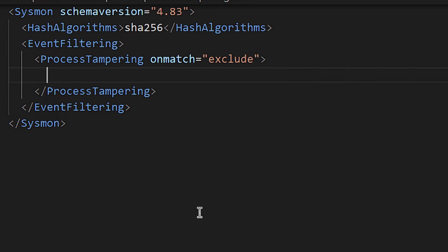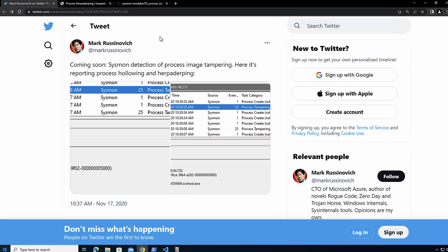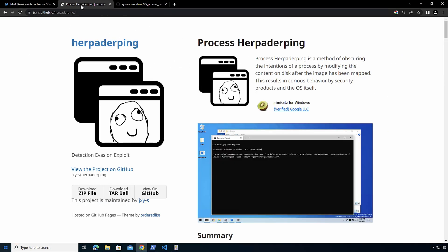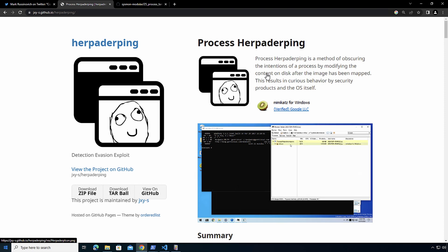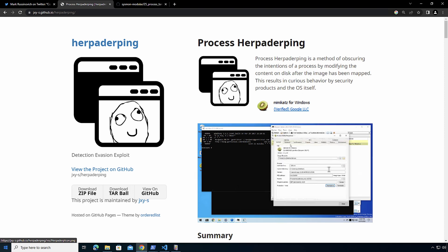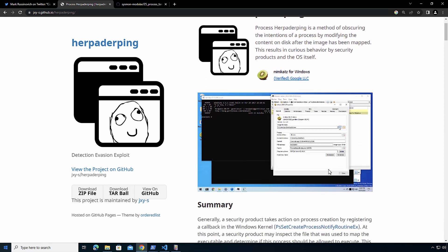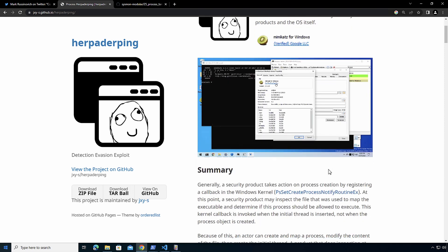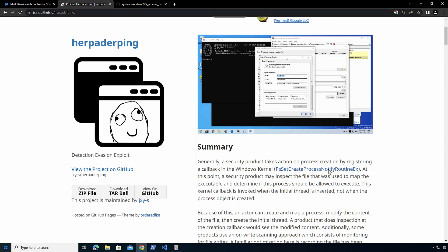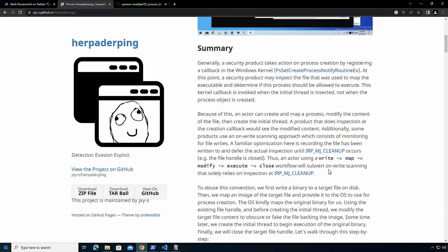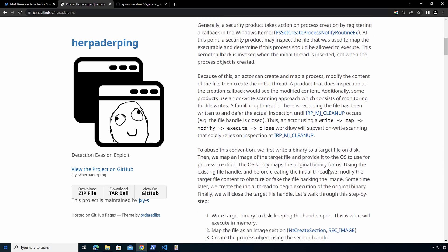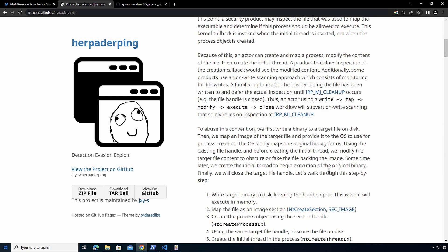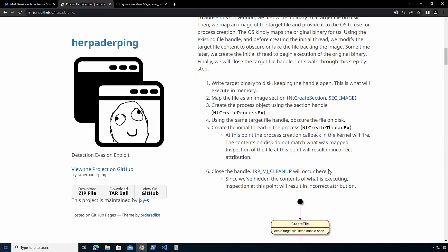So I configured this, applied it to this machine, and what I'm going to be doing is following the sample code for process herpaderping, which is part of the jxy-s github.io blog, where he covers process herpaderping and goes in detail of the different steps that you can take to execute process herpaderping.